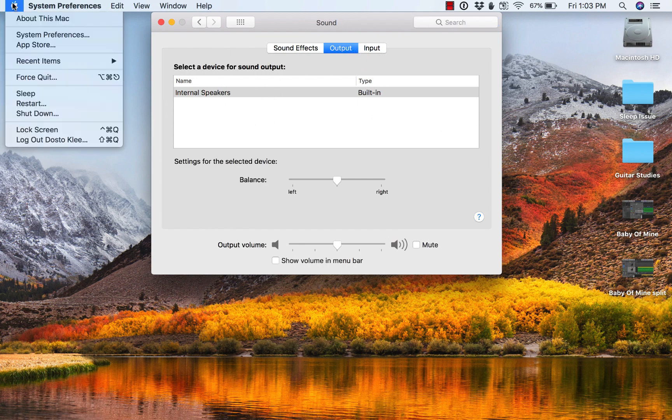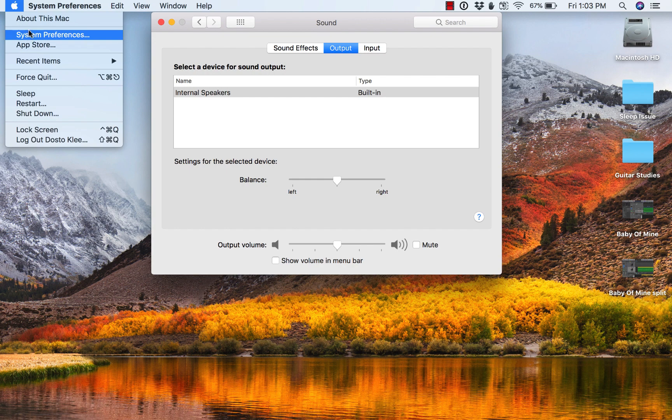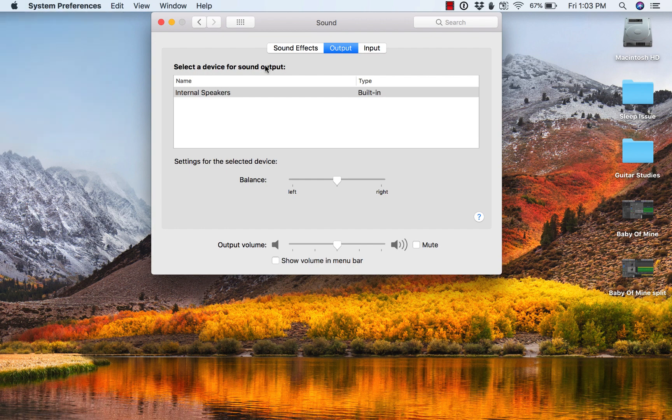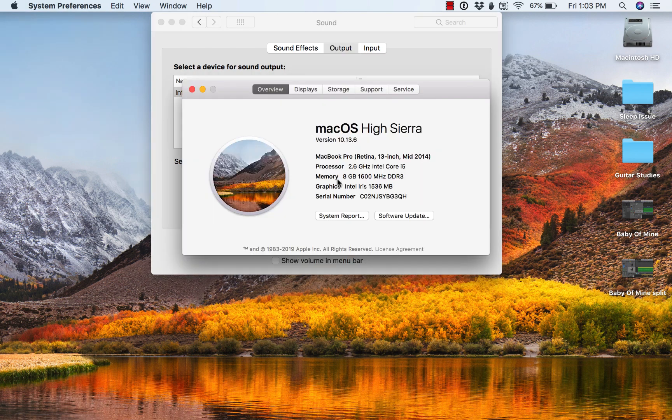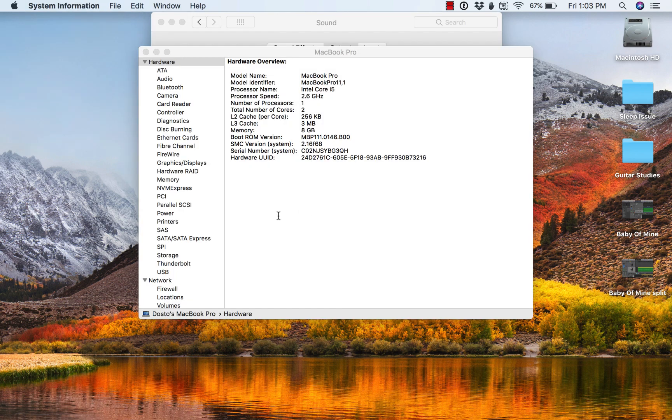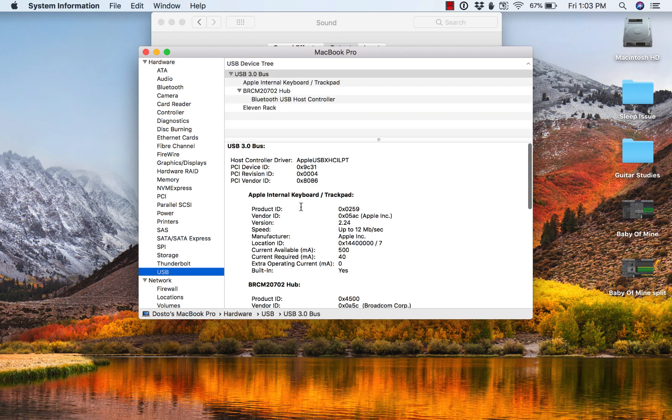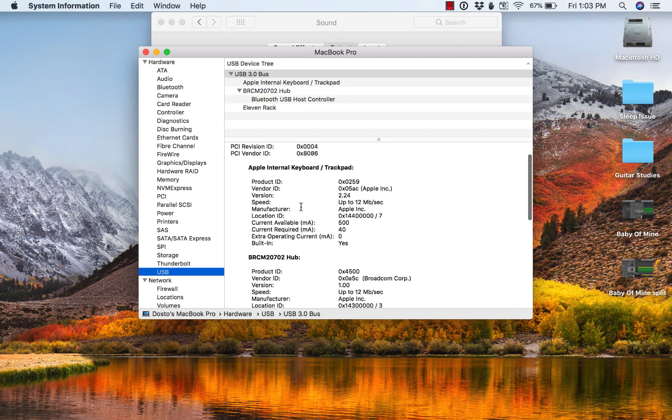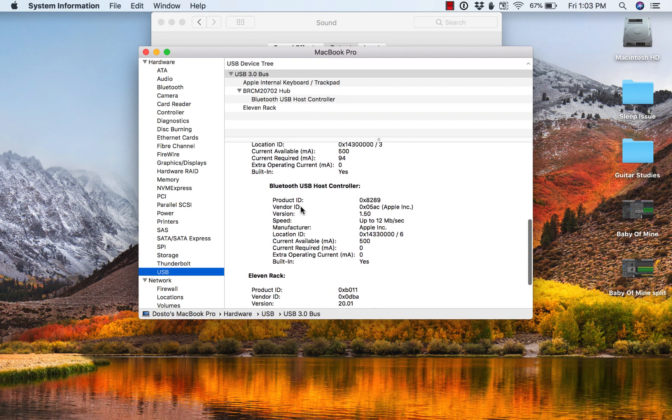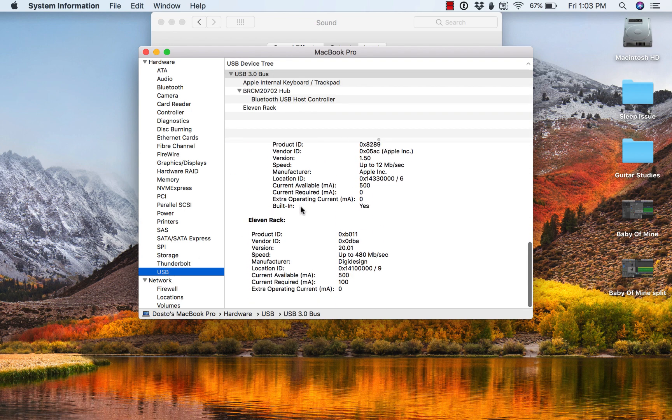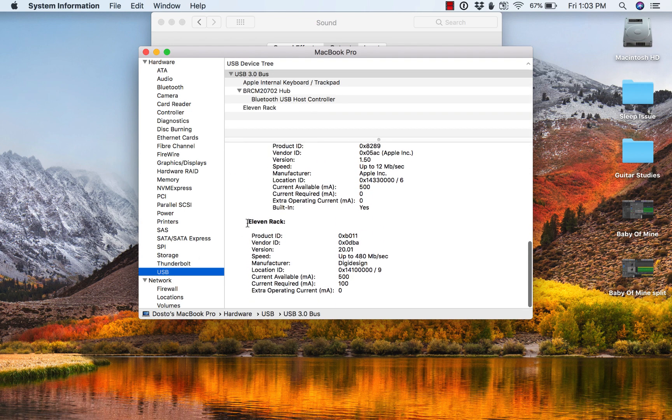If I go into about the Mac and I pull up a system report, and I go into the USB tab, I do see it listed here under 11 rack.